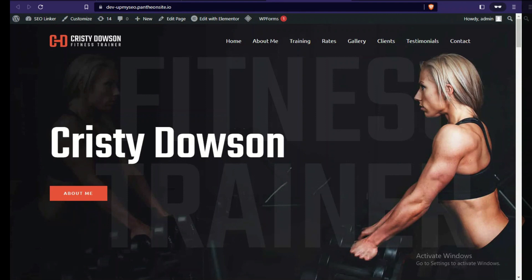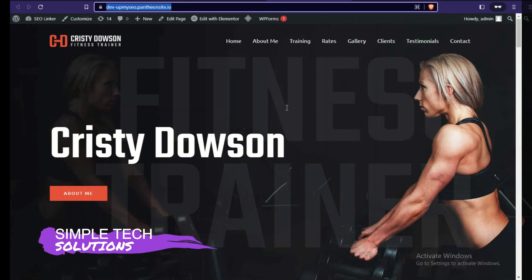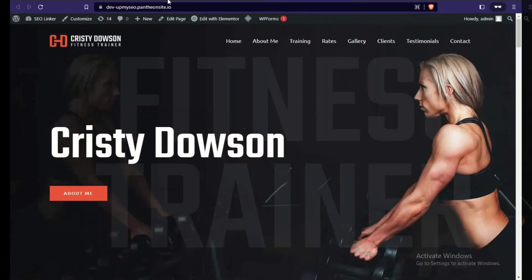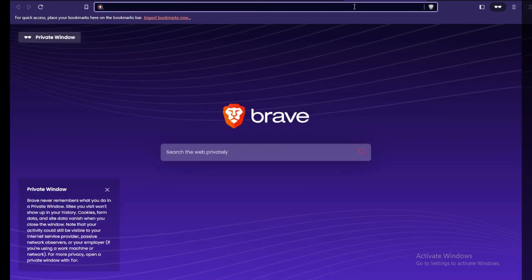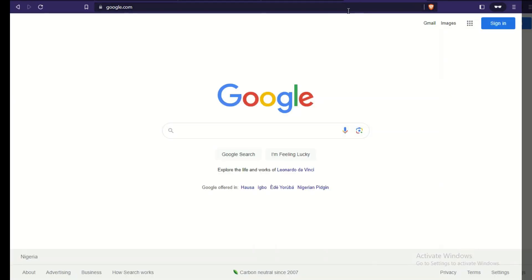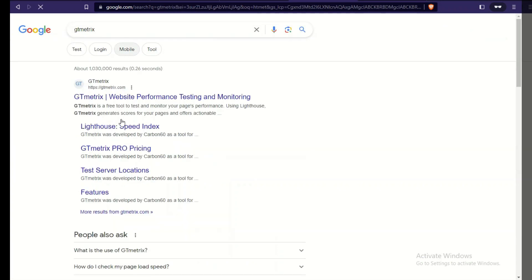Now let's test the URL. Sometimes after importing demo content it takes a while for the URL to propagate — if that happens you can install LiteSpeed Cache and clear all caches. I'll open a new tab, go to Google, open PageSpeed Insights and GTmetrix to test the speed of this website.